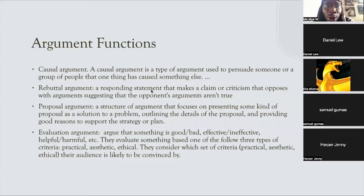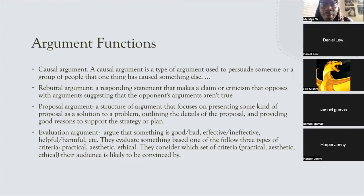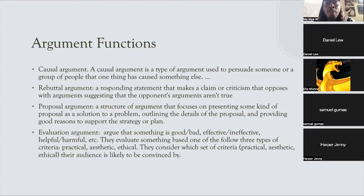A casual argument is a type of argument used to persuade someone that one thing has caused something else. A rebuttal argument is when you're responding to a statement that makes a claim or criticism that you oppose, with arguments suggesting the opponent's arguments aren't true. A proposal argument is when you suggest a solution to a problem, outlining details and providing good reasoning to support that strategy or plan.